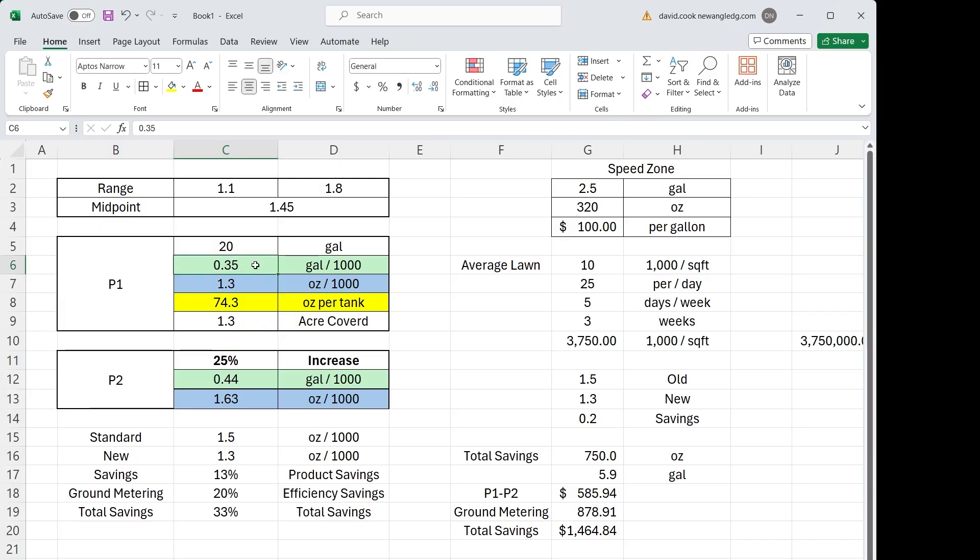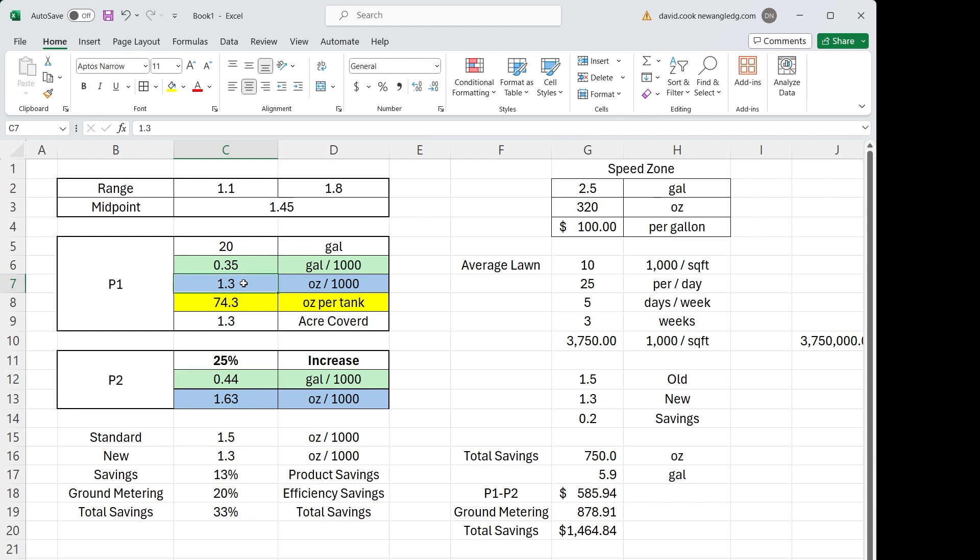So P1 we're spraying at 0.35 gallons per thousand. We'll just go in and hit P2 and everything changes. The employee does nothing other than touch one button and now it's going to spray at 0.44 gallons per thousand with the exact same product in the tank, the exact same spray tips. And now you're going from 1.3 to 1.63 ounces of product per thousand, putting down 25% more product on these new lawns to get better results.